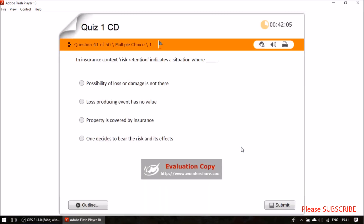Question thirty-nine: in an insurance context, risk retention indicates a situation where one decides to bear the risk and its financial effect themselves.